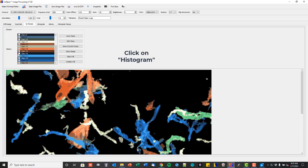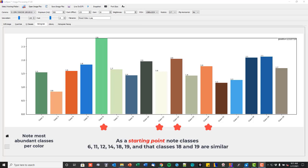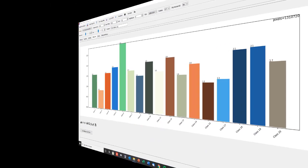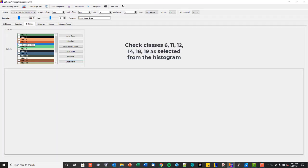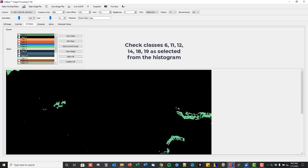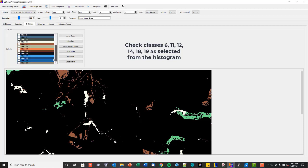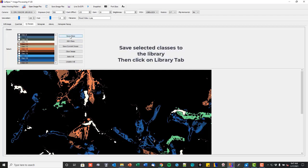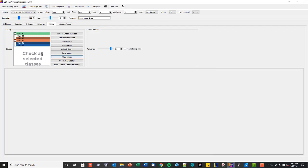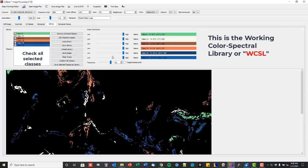Click on the Histogram tab. As a starting point, note one dominant class of each color. In this example, we select two classes for one color for illustration. Uncheck all classes, then check all classes identified in the Histogram. Clicking on the Save button loads selected classes into the library. Click on the Library tab — you have just created a working color spectral library.